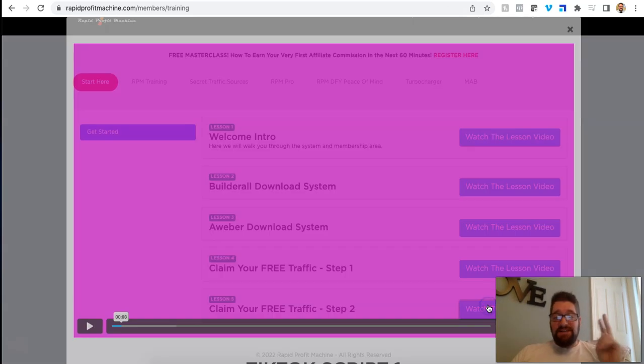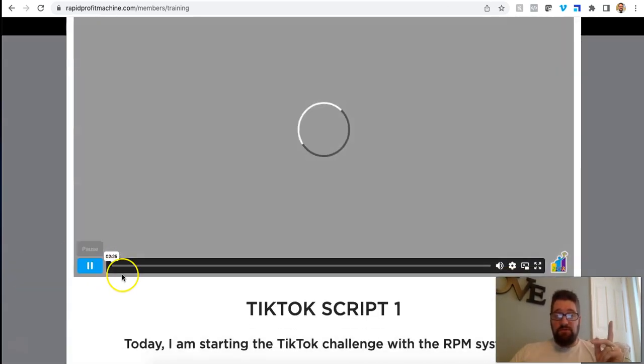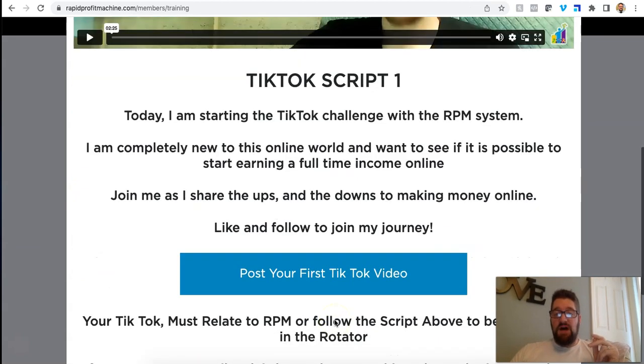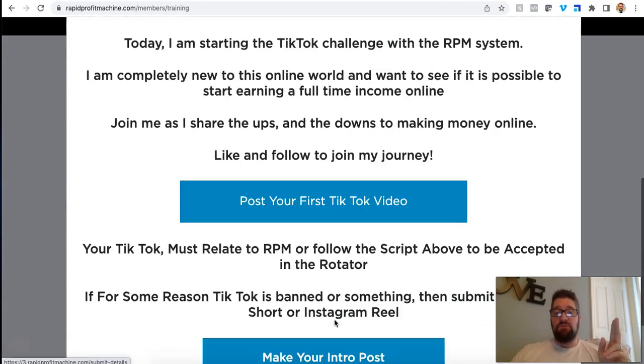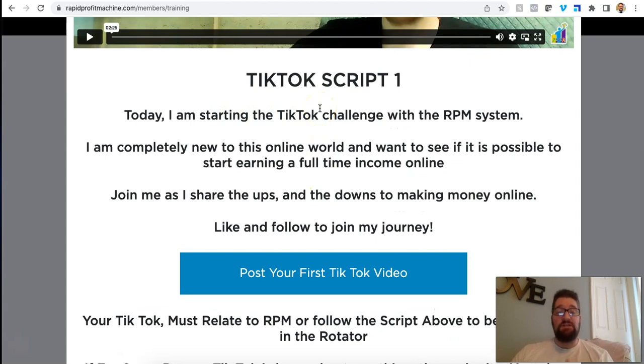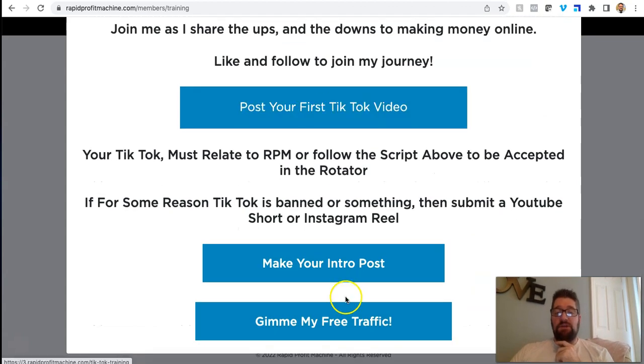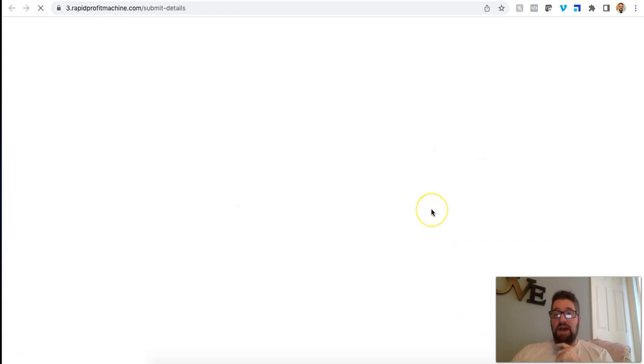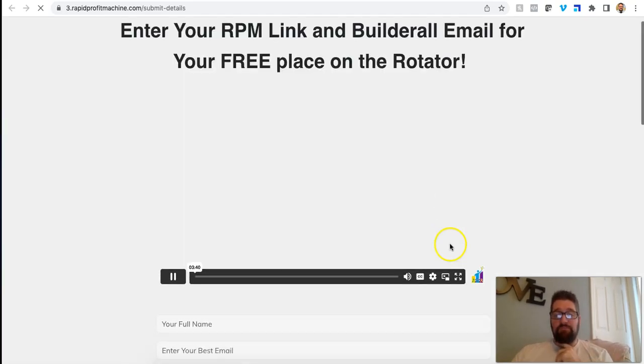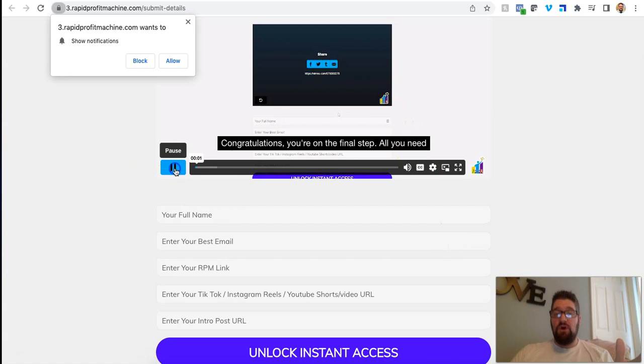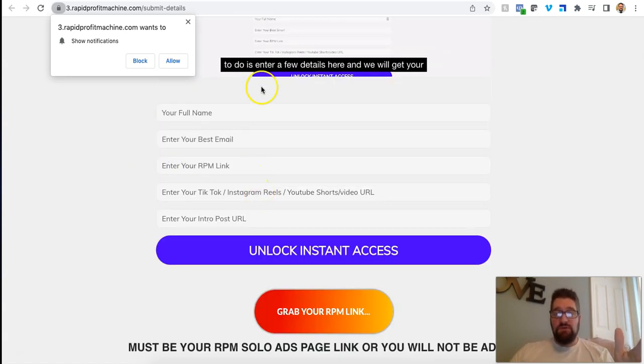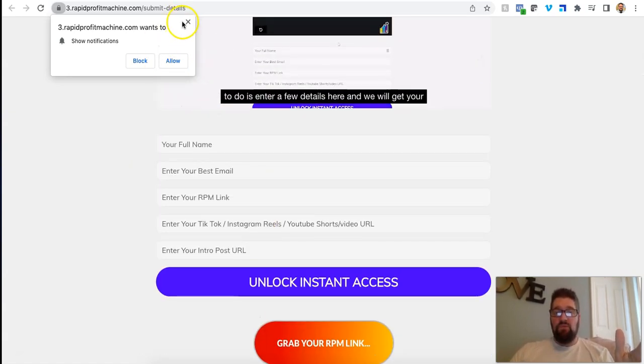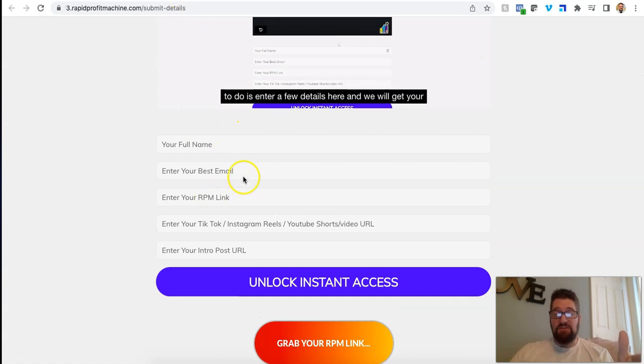So then after you do that, the next step, super simple, you download TikTok and you shoot a TikTok video. He even gives you a script to use. And this is super easy. If you've never used TikTok, he tells you what to say and you post the TikTok video. And then basically you click this, it says give me my free traffic. You click that, it brings you over to an input form.